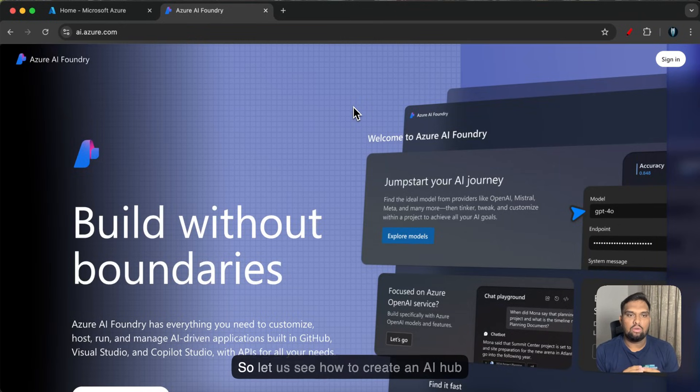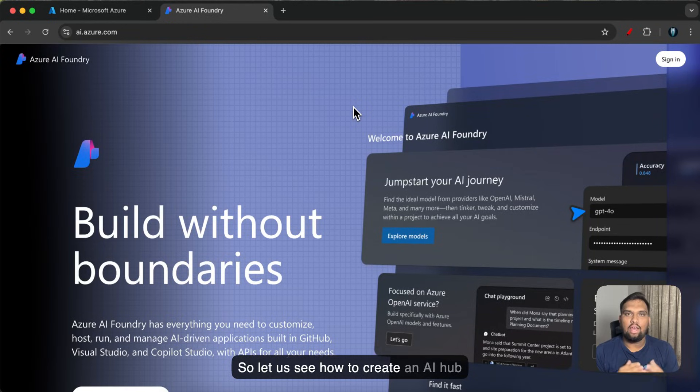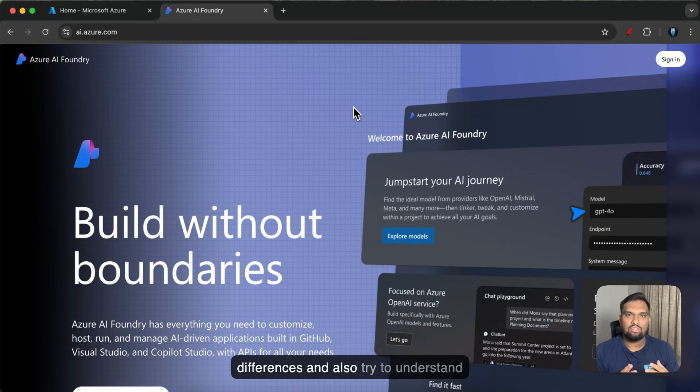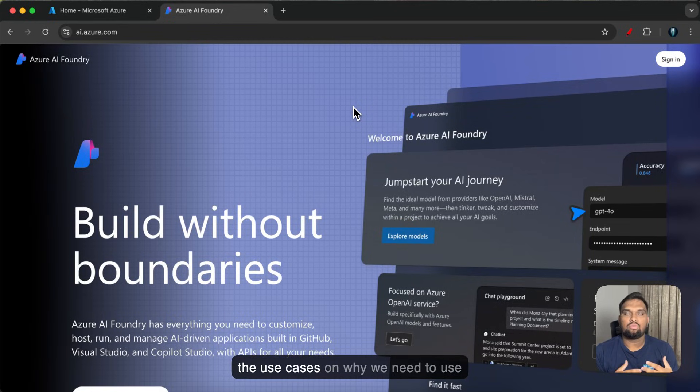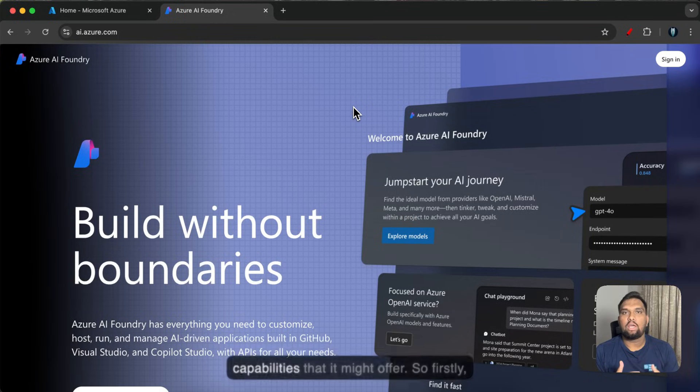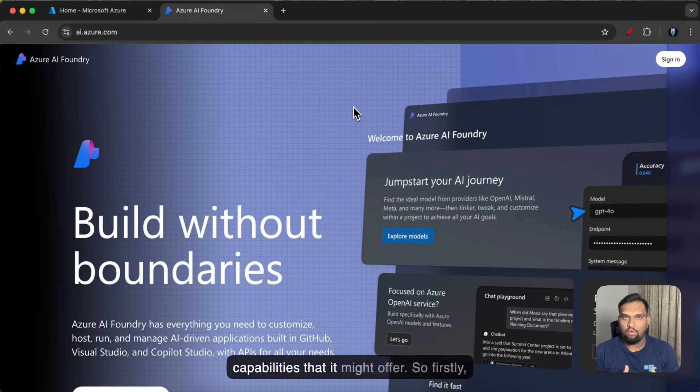So let us see how to create an AI hub in the Azure portal and let's see the differences and also try to understand the use cases on why we need to use Azure AI Foundry and what are all the capabilities that it might offer.